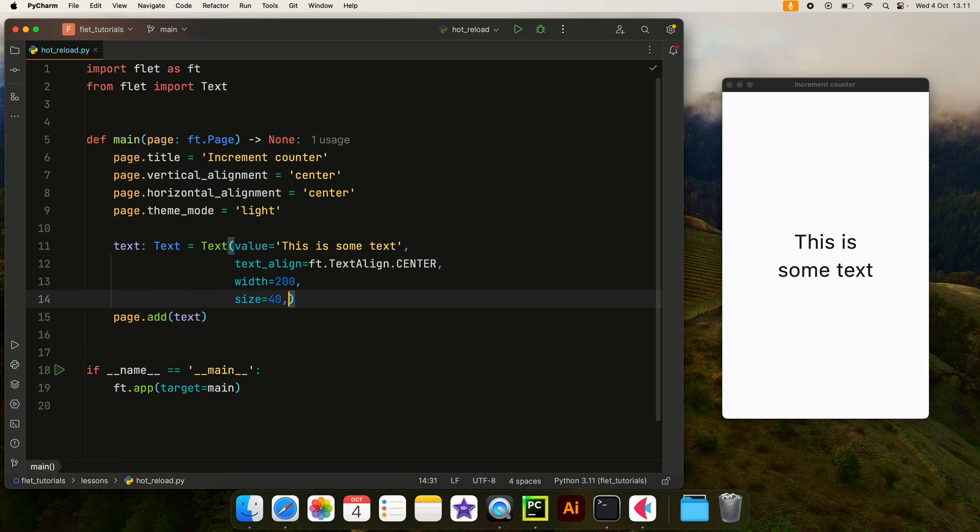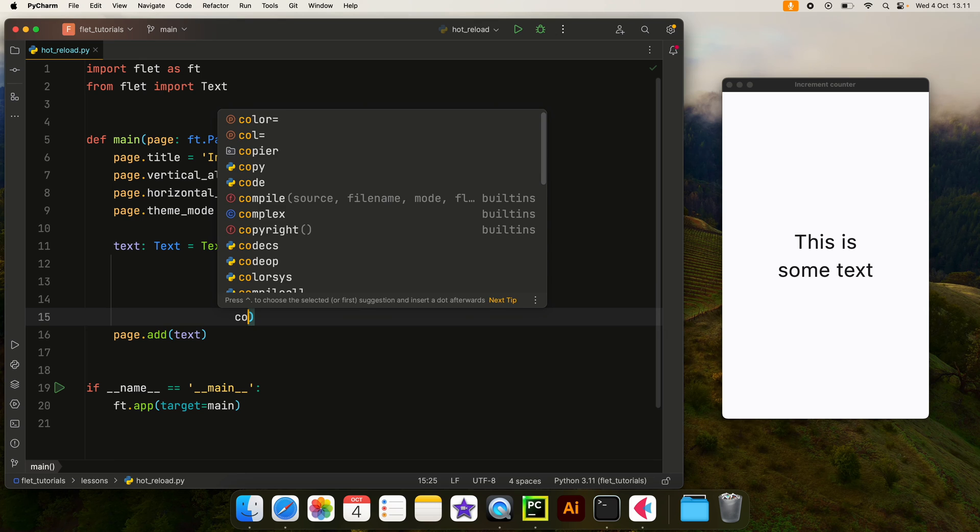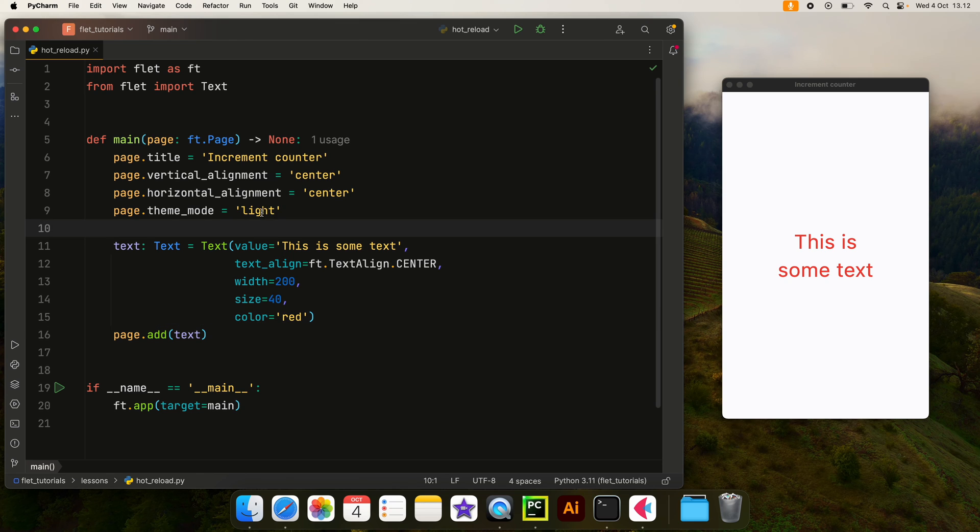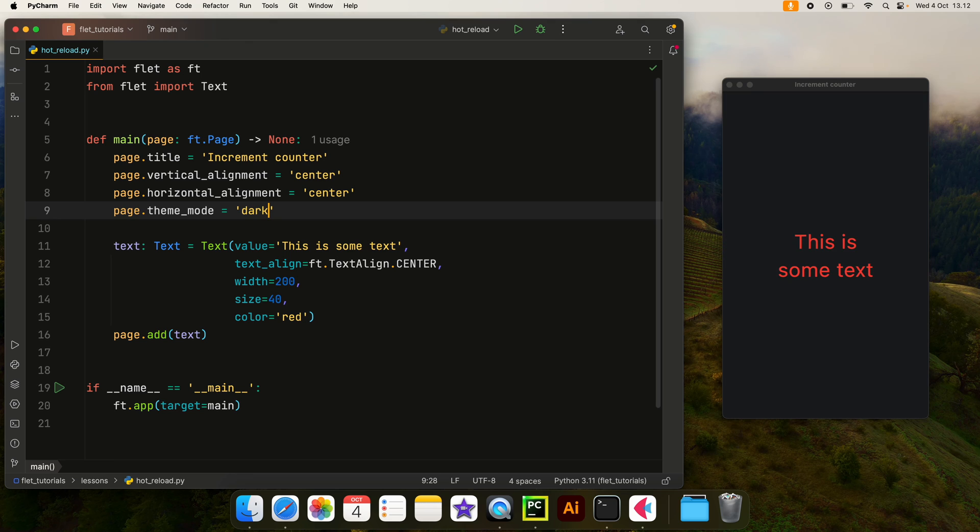We can even change the color if we want to something such as red. And it will update it. This is much faster, much more preferable. And we can also change this application to a dark theme. As soon as we save it, it's going to show those changes.